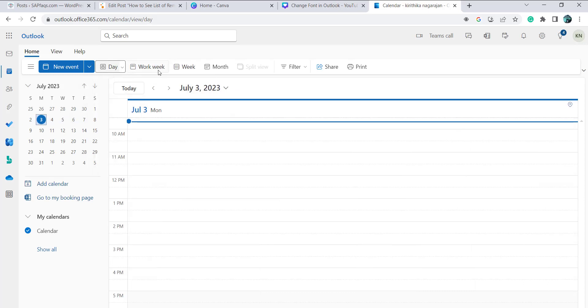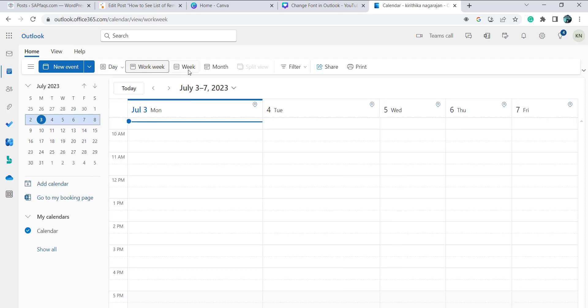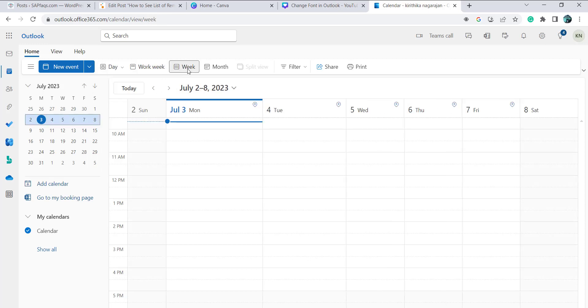We can see the list of reminders if it is created already. So this is how we can see the reminders in the Outlook web application.